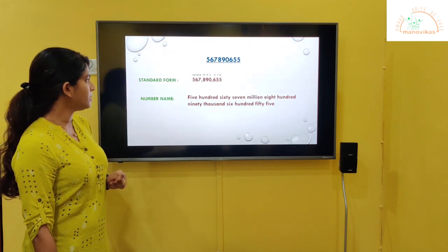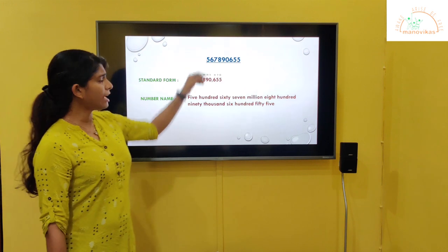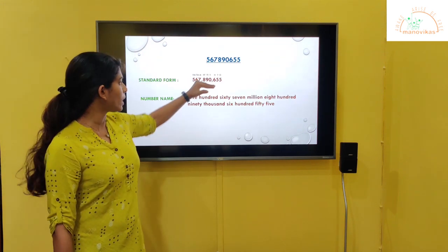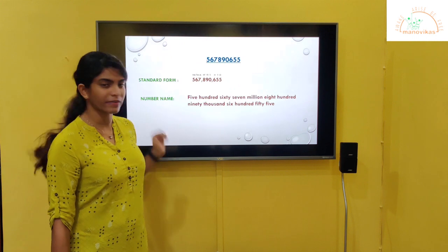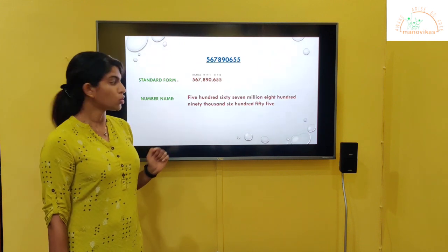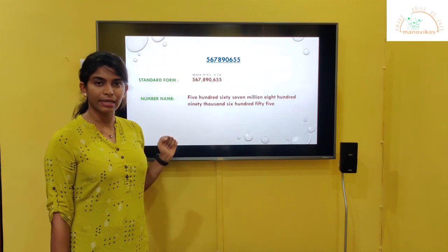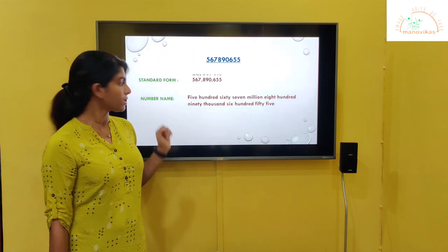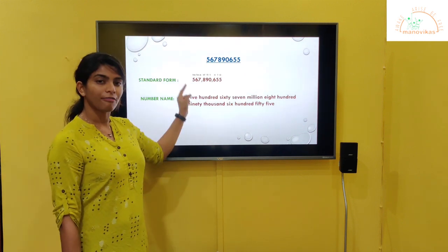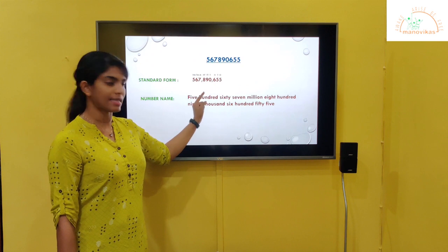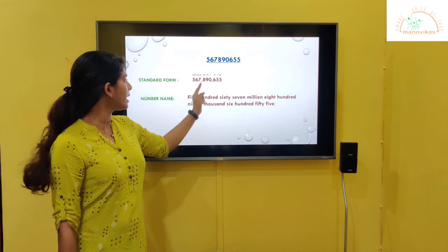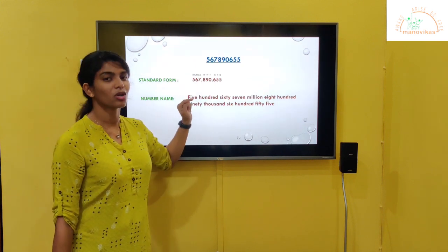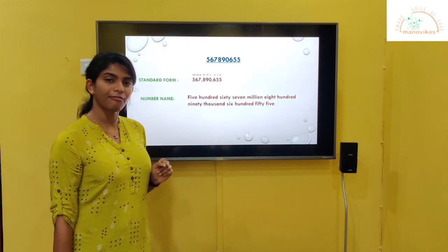Let's take one more example. We have a number here. We have to write the standard form. Same way, you have to write the place values on top of the numbers. We have to begin from the right hand side and put the commas after every three digits. So the standard form is 5, 6, 7, comma, 8, 9, 0, comma, 6, 5, 5.